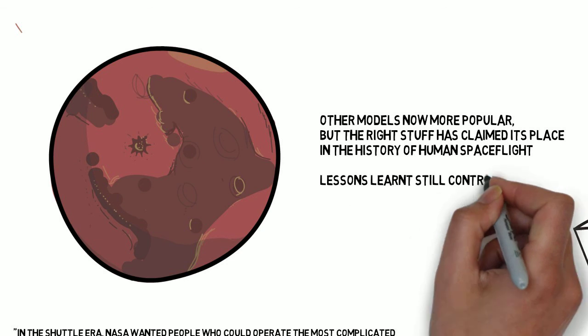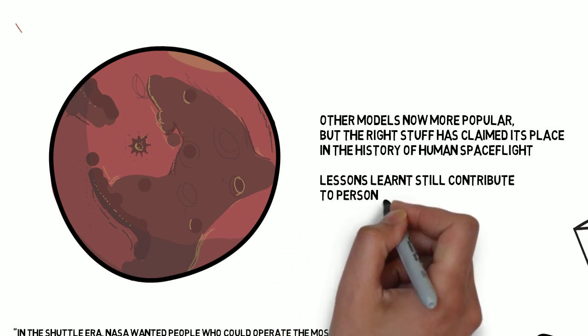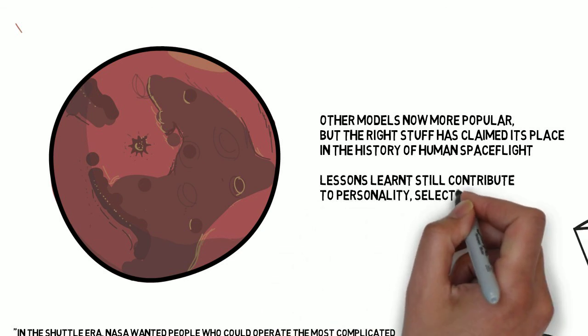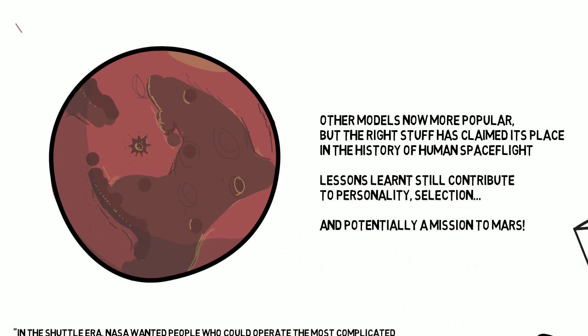The model has contributed to advancing selection processes and understanding of astronaut personality, and will have played its part in any future mission to Mars.